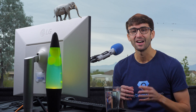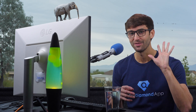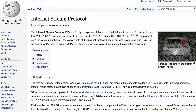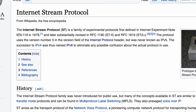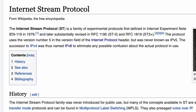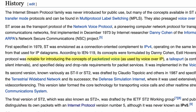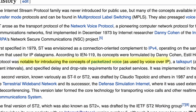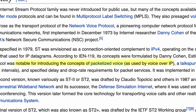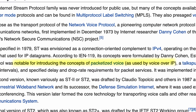I cannot finish this video without addressing the elephant in the room, and that is IP version 5. IP version 5 was an experimental protocol called the Internet Stream Protocol that was never adopted, but it did lead to the advancement of technologies like voice over IP.